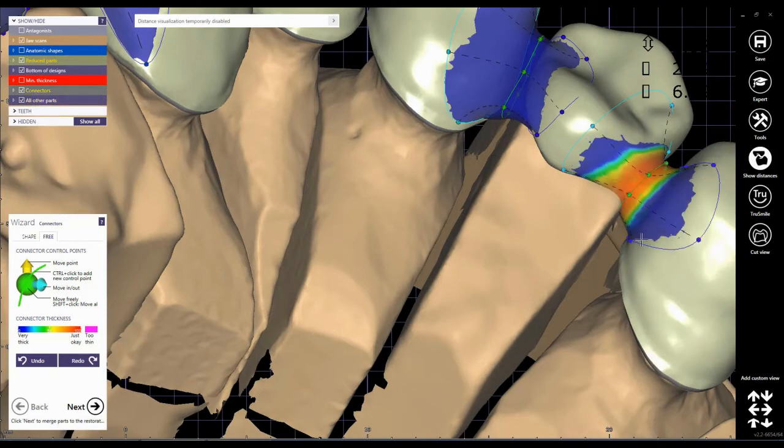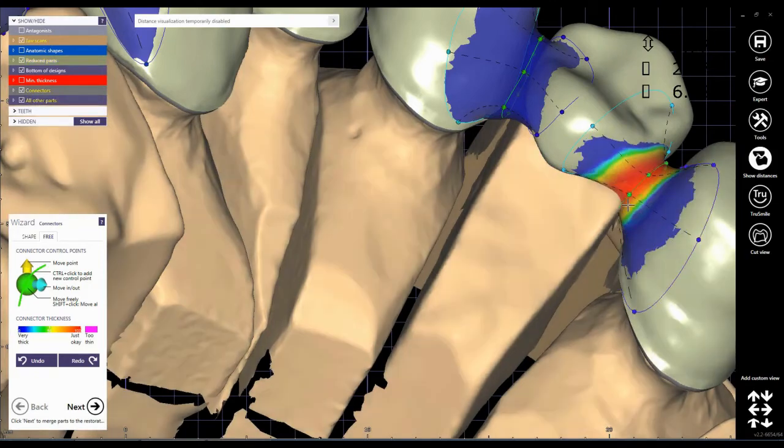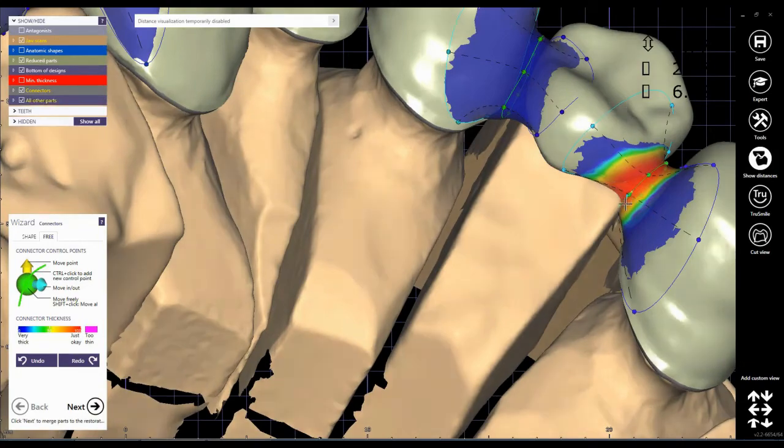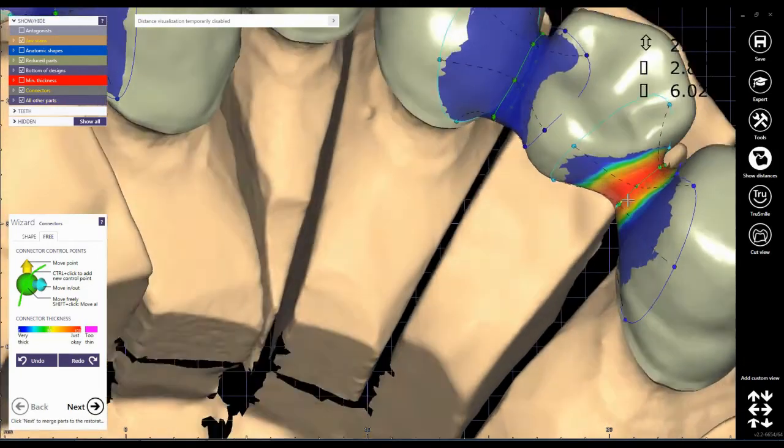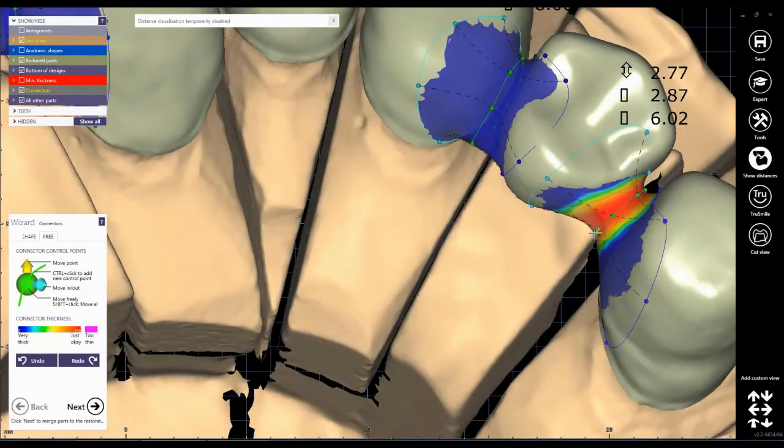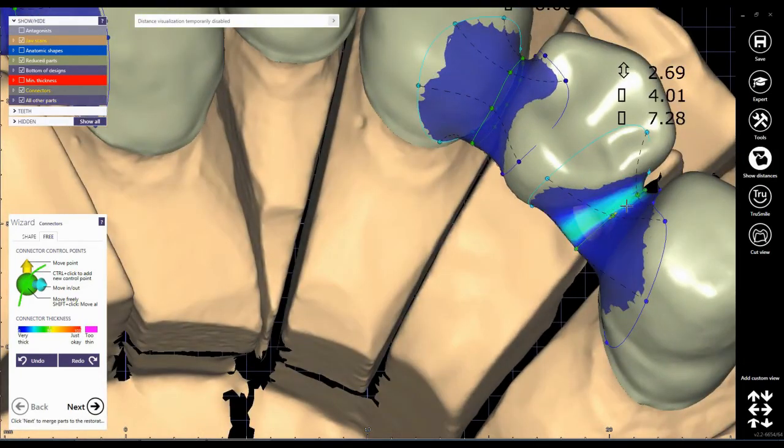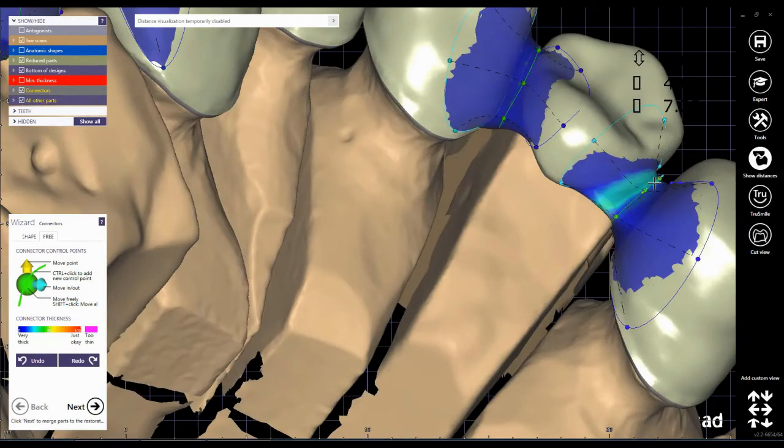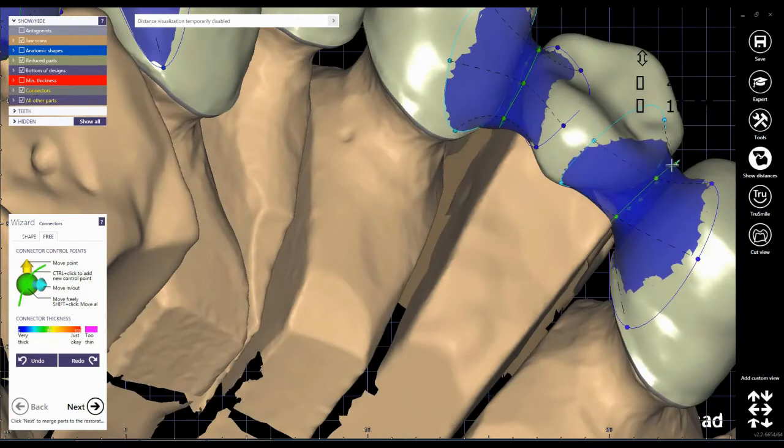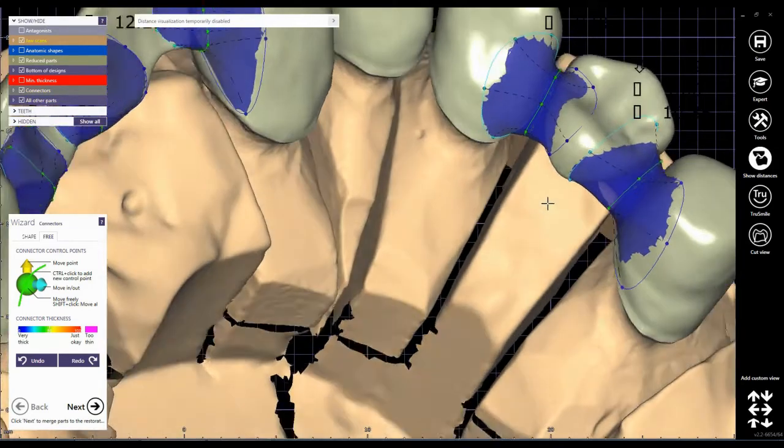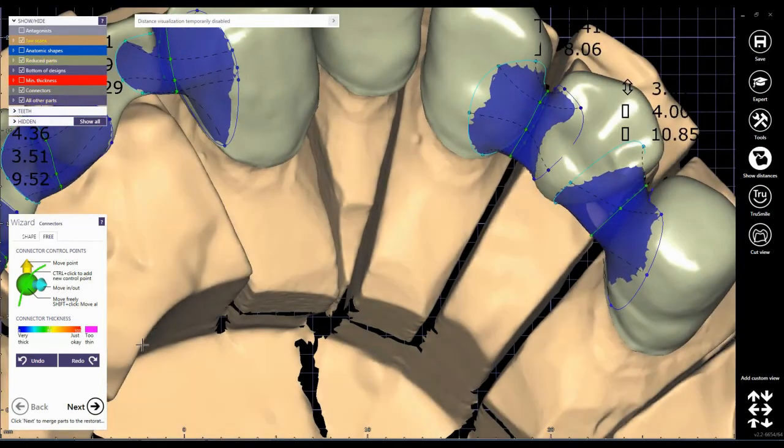This way I try to do all the connectors one by one and make them strong especially from the lingual part. This way I want to have enough space in the buccal side for the porcelain.